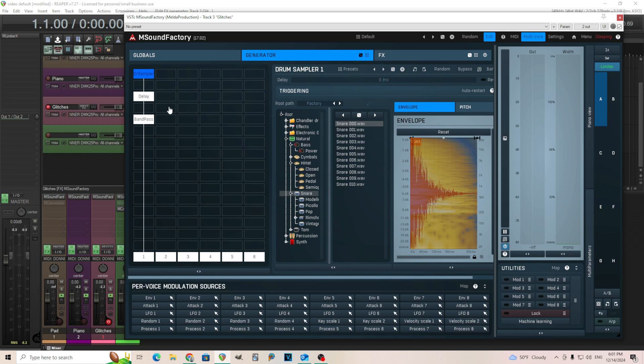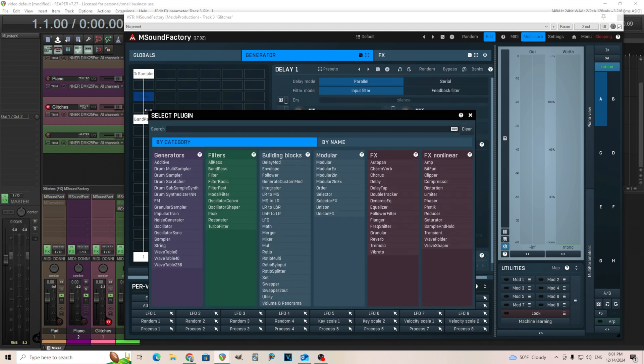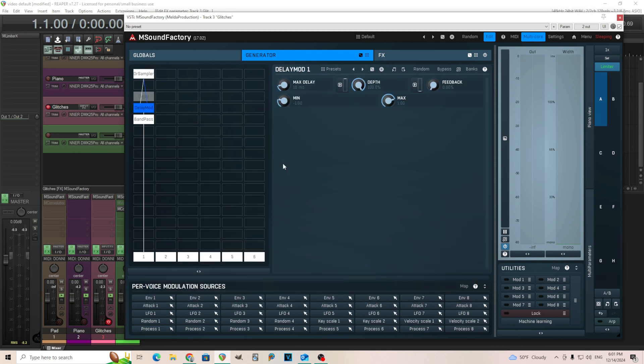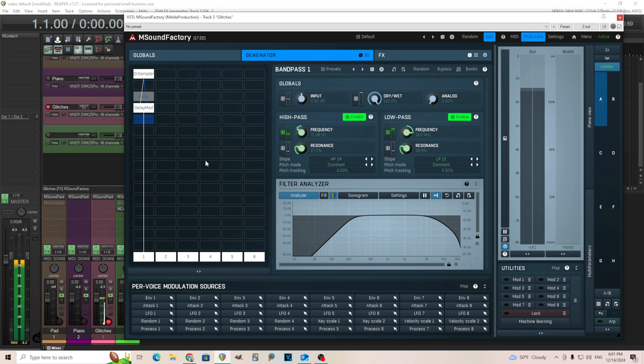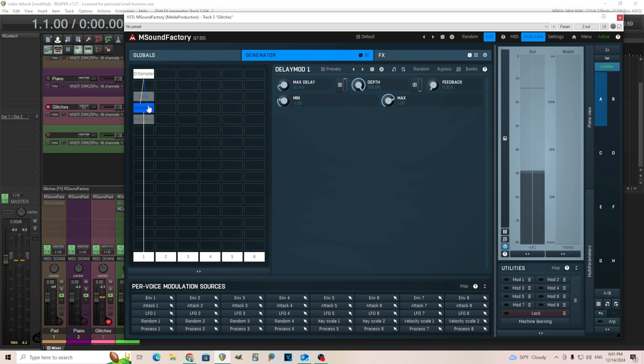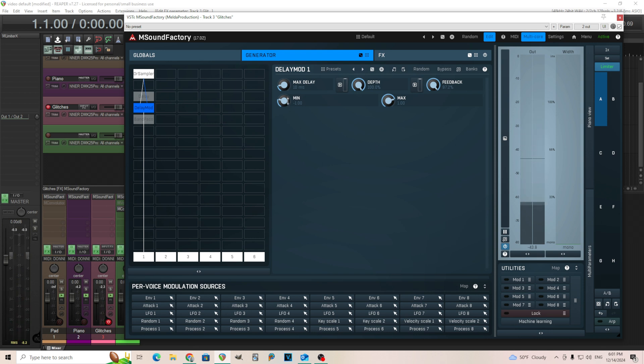So we use the delay here. We can also try using this delay mod. So if we go into here, if we play it normally, actually turn the band pass off for a second, that didn't sound so good. What we want to do is move this feedback up maybe to 90 something like this.